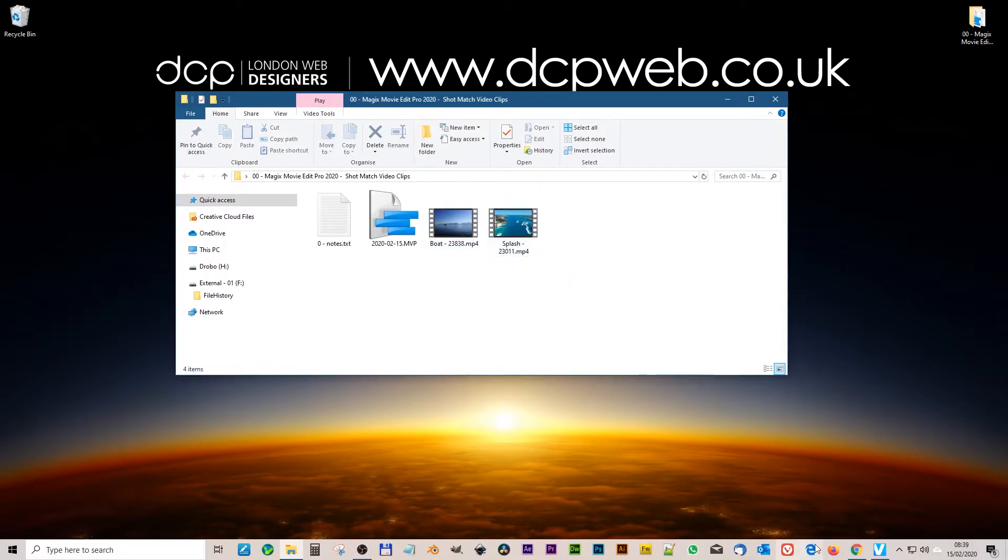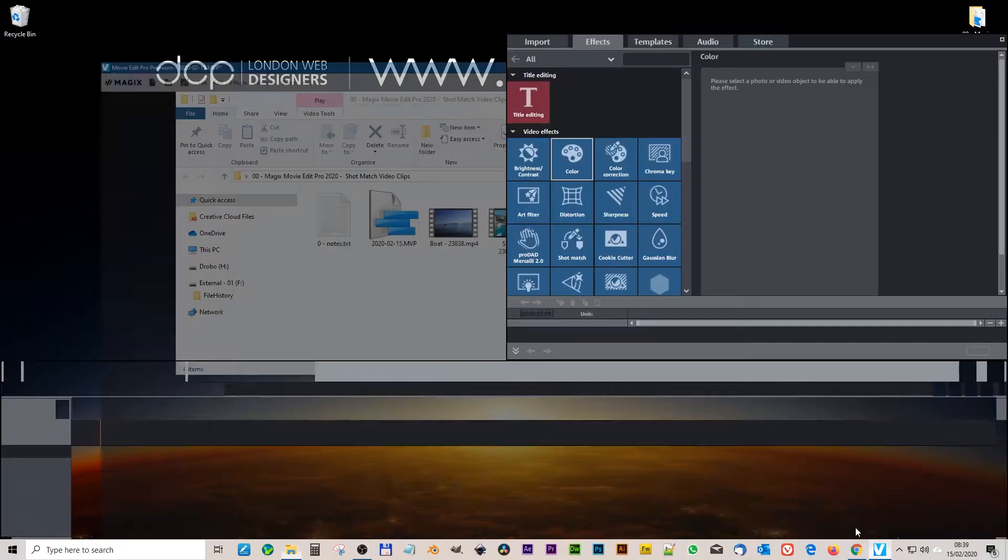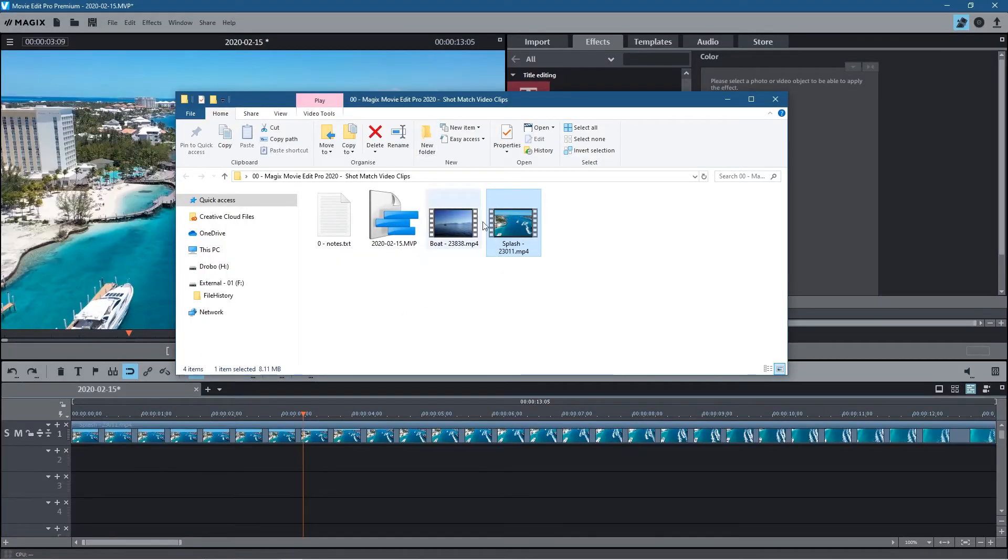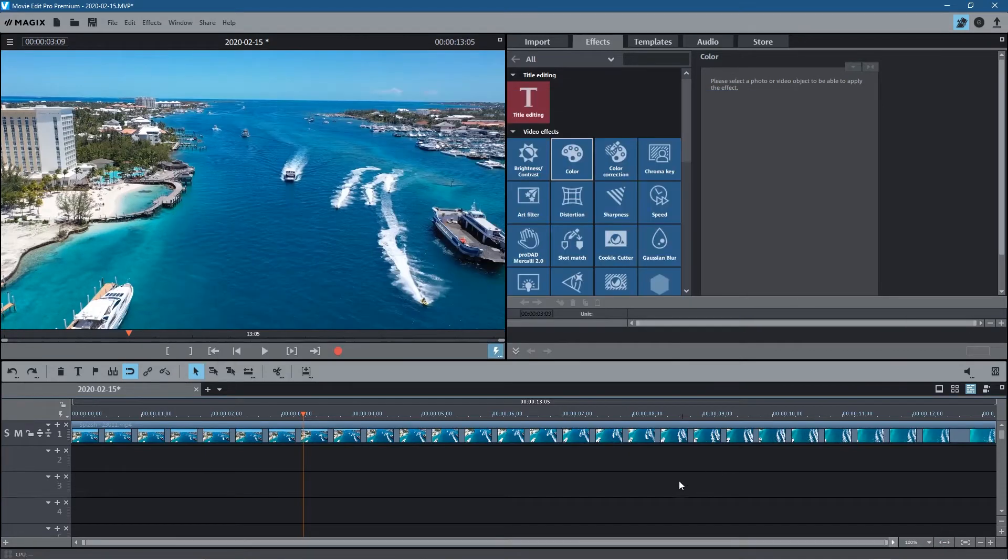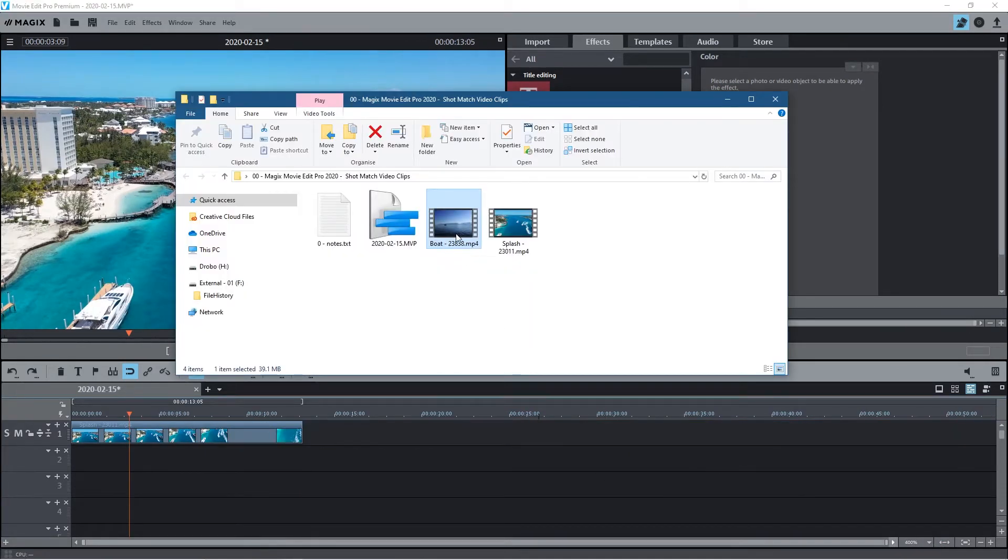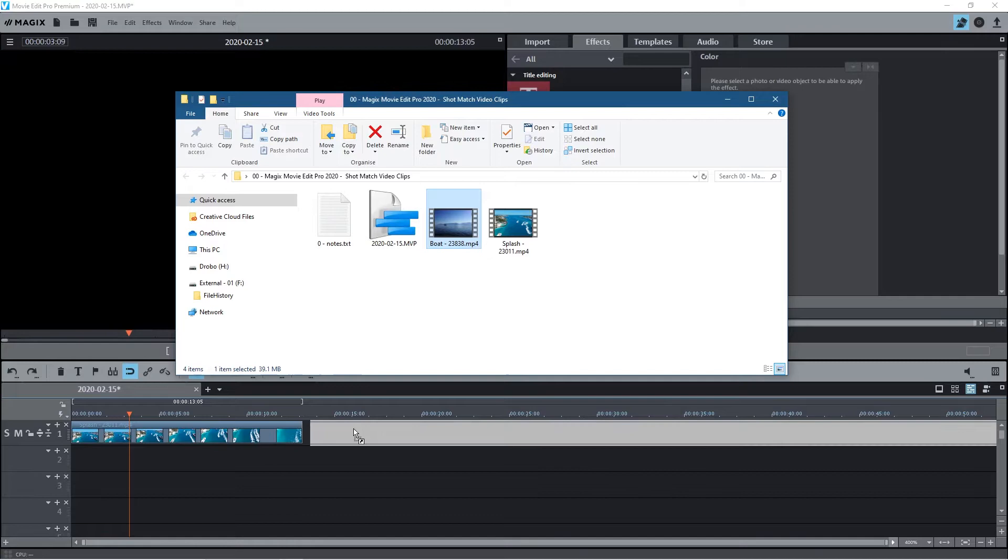So let's go ahead and open up Magix Movie Edit Pro and the first thing I'll do is drag this video clip onto the timeline and let's just zoom out here a little bit and we drag the second one here as well.